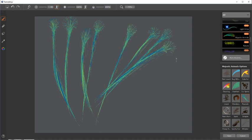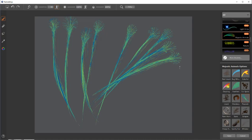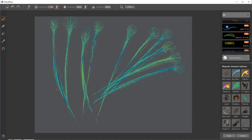So there you have it. Those are the new particle brushes in the Majestic Animals Pack. Use them and add some character and texture to your creatures or animals.